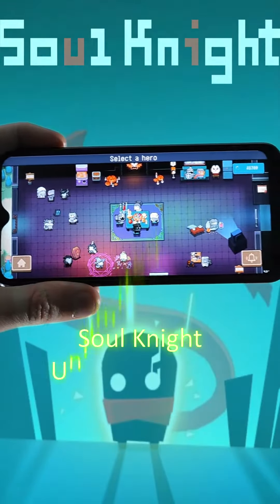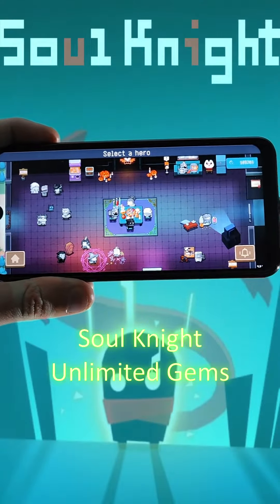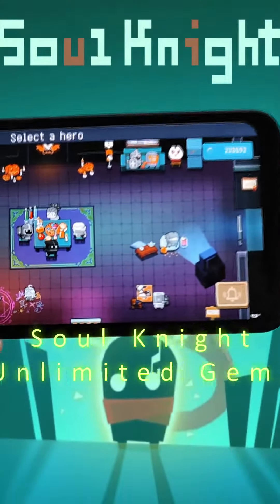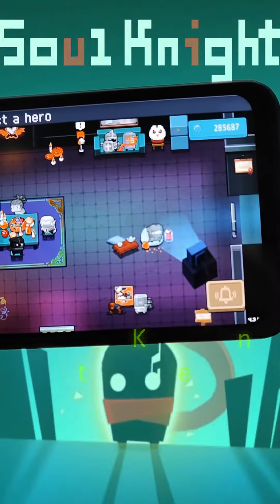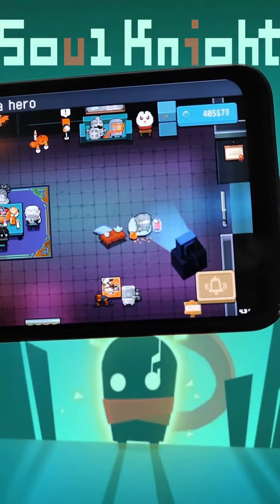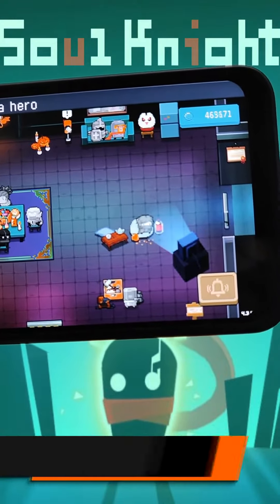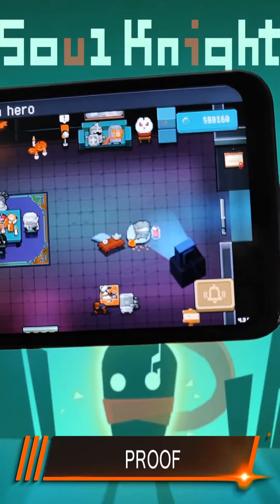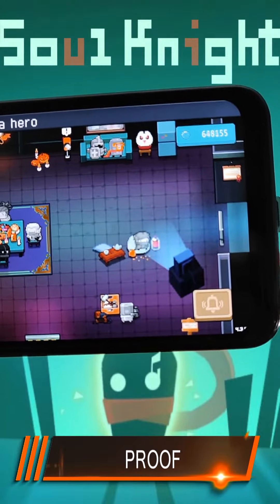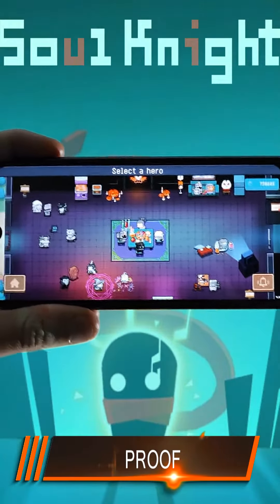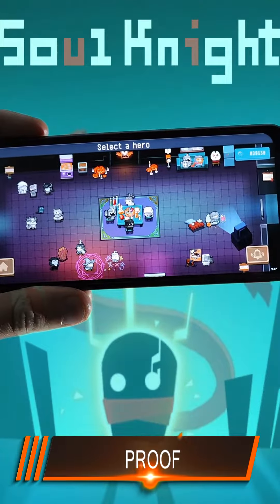Hello everyone. In today's video I will show you how you can get unlimited gems in Soul Knight in 2023. As you can see, everything is working and I have unlimited gems. In this tutorial I will show you how.